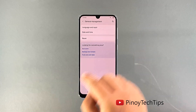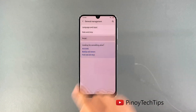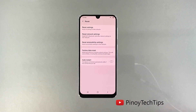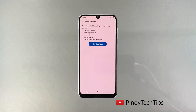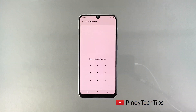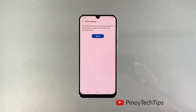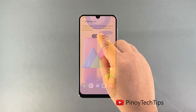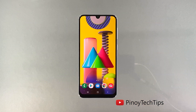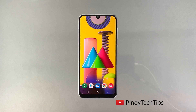Choose 'Reset Settings', then tap the Reset Settings button. If prompted, enter your security lock. Tap the Reset button to proceed with the settings reset. After the reboot, check to see if the problem is fixed. If your phone still flickers, move on to the next solution.